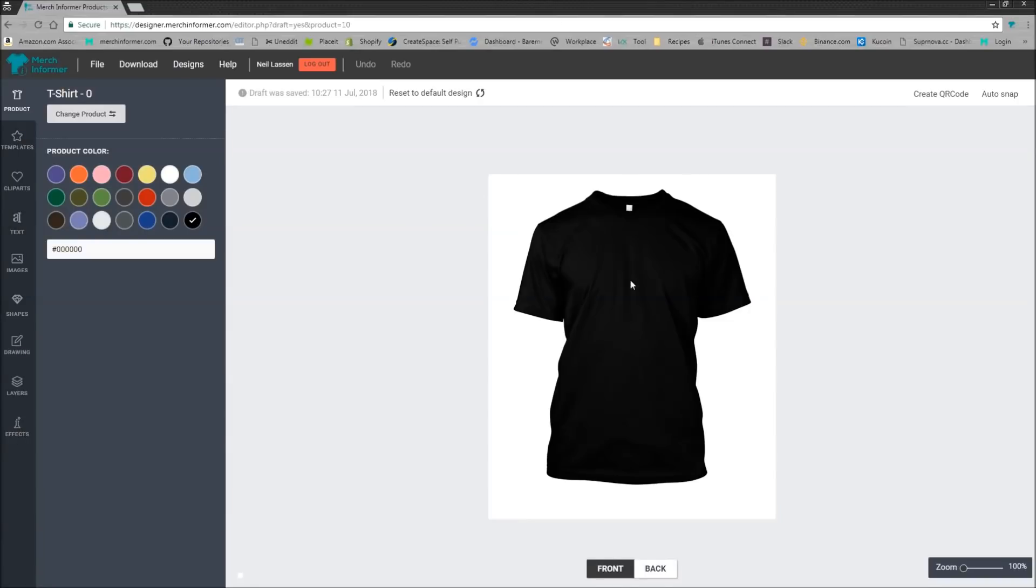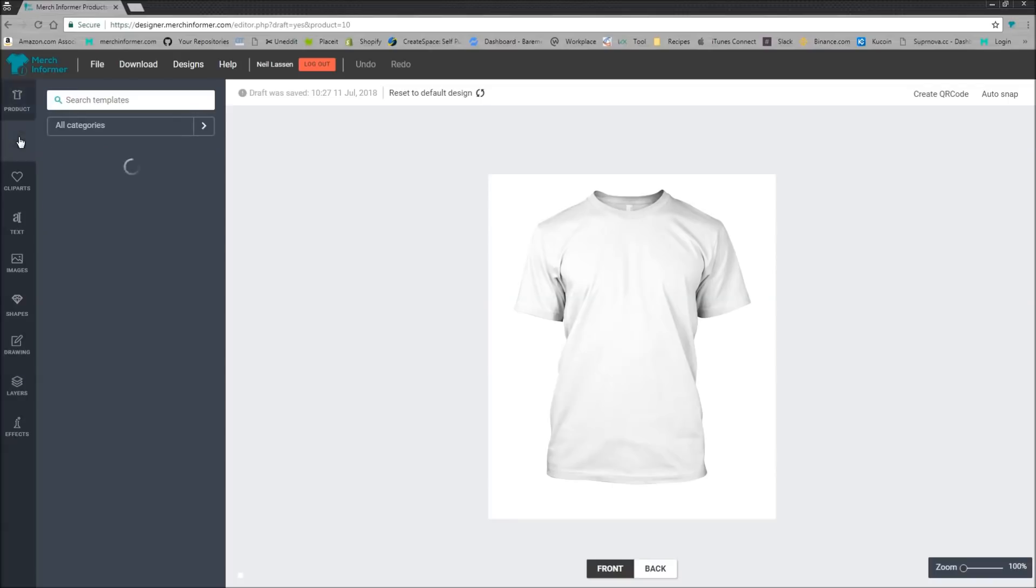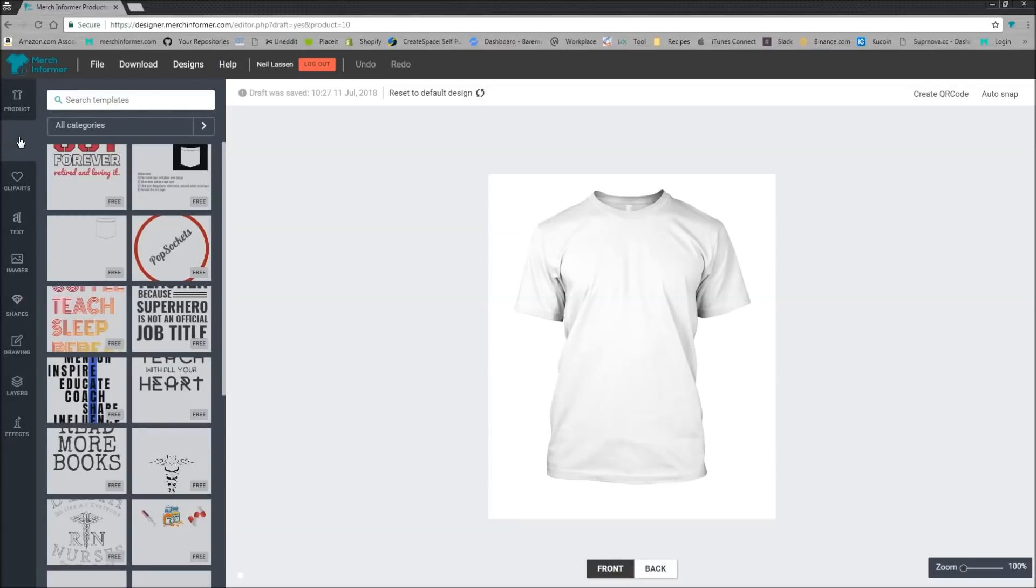So we just select the product here and let's do a white shirt. You head over to templates in the left-hand corner here and you click on that. You're going to notice two templates here.